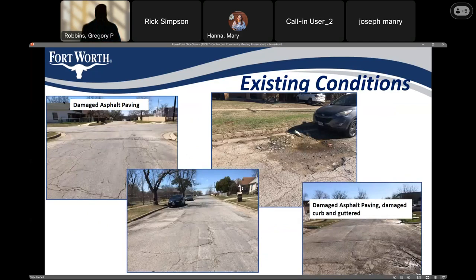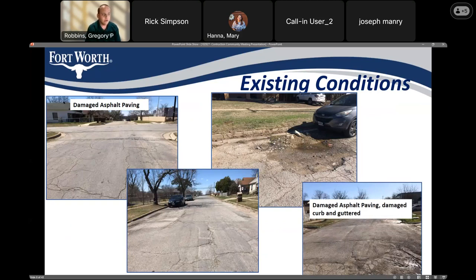This slide shows the existing conditions of these streets and why they were slated for reconstruction. You can see from the pictures the issues we'll be correcting include damaged asphalt pavement, missing and broken curbs and gutters, damaged or missing sidewalk, damaged or missing driveways, as well as upgrading or replacing the water, sewer, and storm drain utilities under the street. Next, I'll go through each street to discuss the expected improvements.